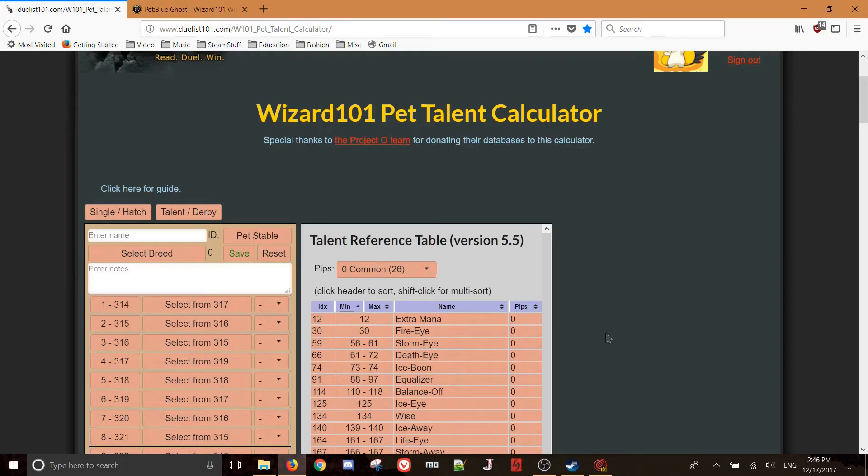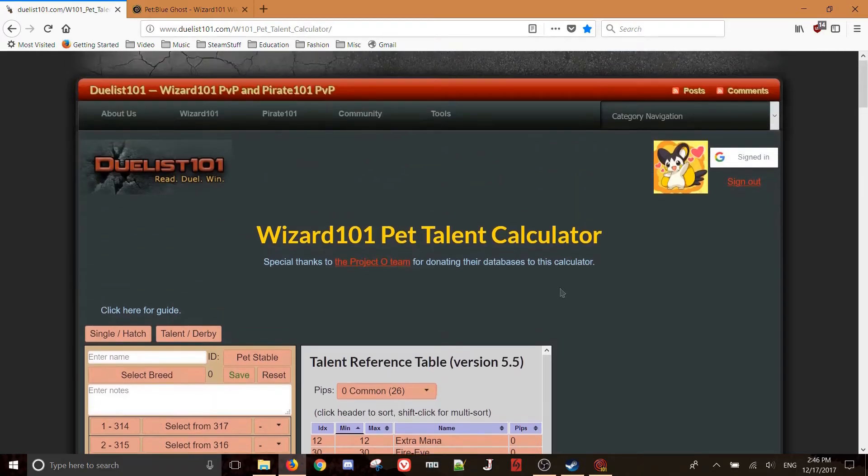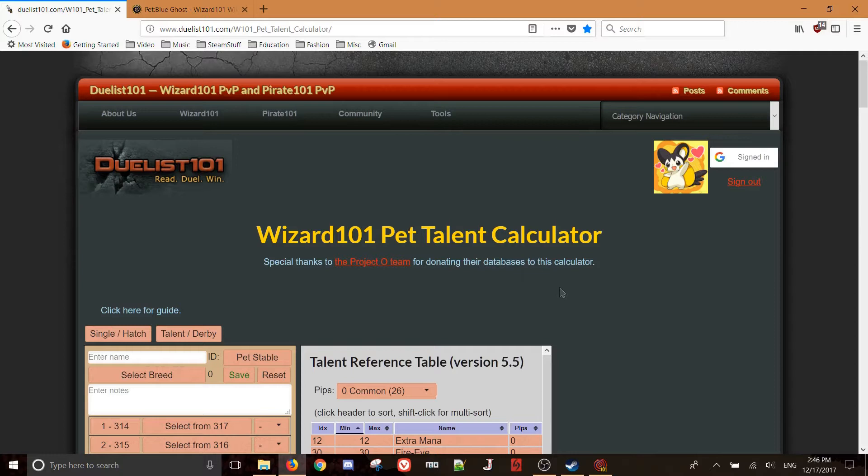Alright, so the Duelist 101 Pet Calculator is a pretty useful tool to figure out what kind of talents a pet can have for you. When you hatch pets that are going to inherit talents, you want to know what those talents are. You can't know what they are initially unless you just train them normally, and that can waste time that you don't really feel like wasting, and it seems like a stupid thing to do.